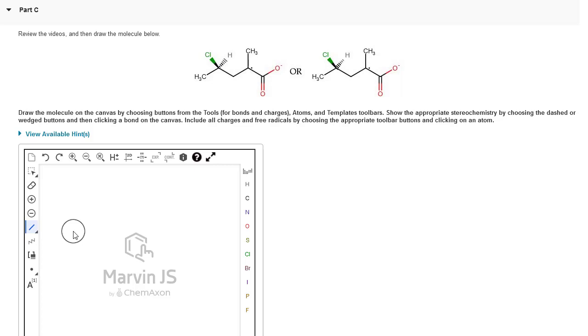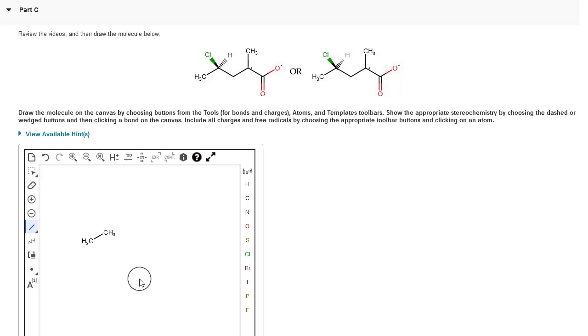I'm going to start by clicking on my bond tool, holding down, and choosing the single bond. I'm going to start by clicking anywhere on the interface, and that's going to give me my first two carbon atoms.